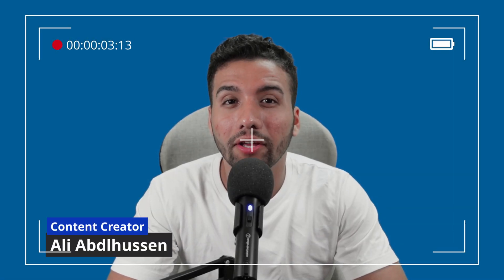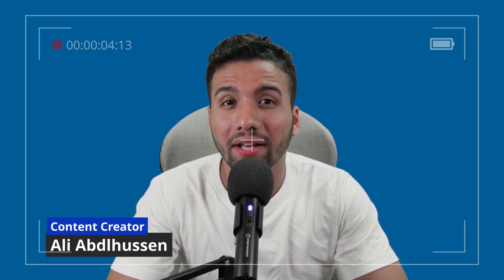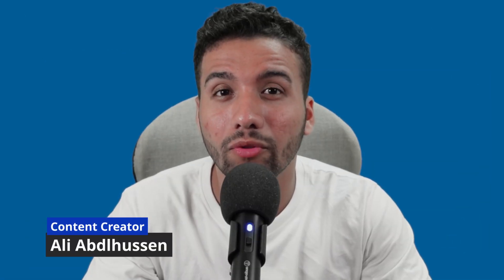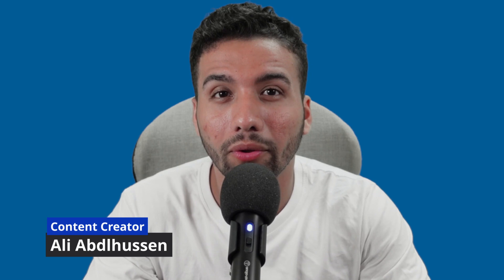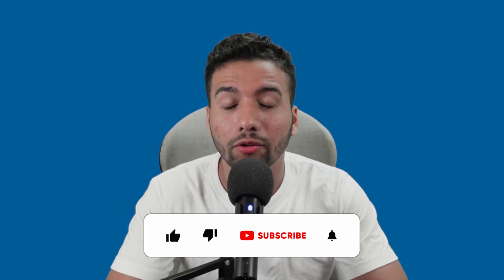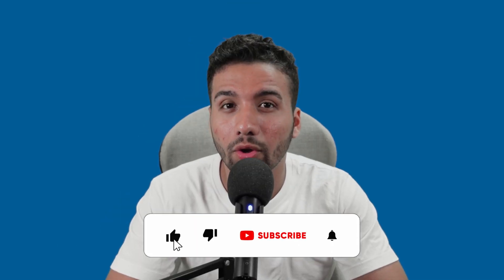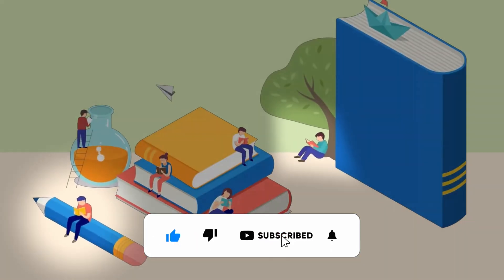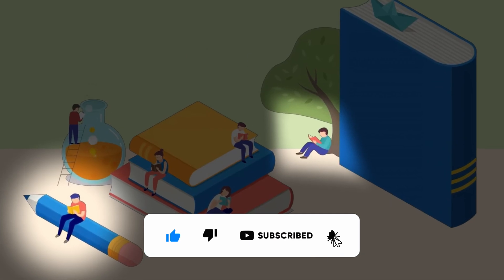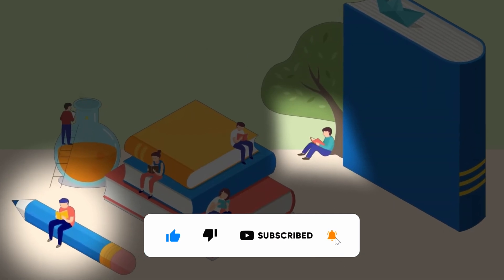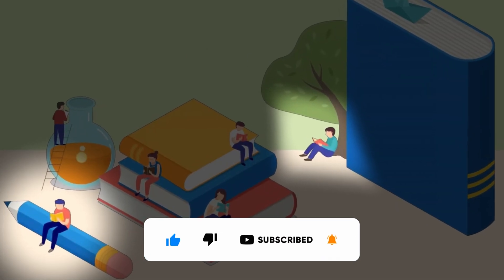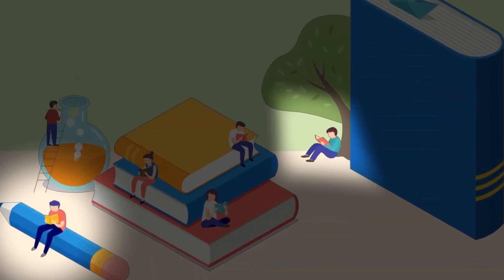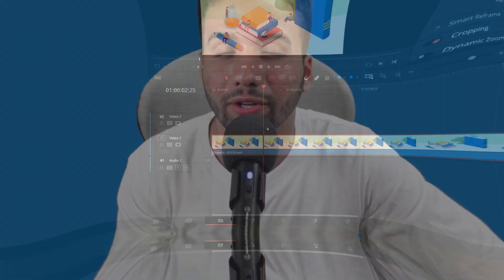What is up everybody? Welcome back to my channel. My name is Ali coming at you with another tutorial using DaVinci Resolve and in today's video I'm going to be talking about how to highlight a section of your video using DaVinci Resolve. So without any further ado, let's jump over to DaVinci Resolve and show you how you do it.